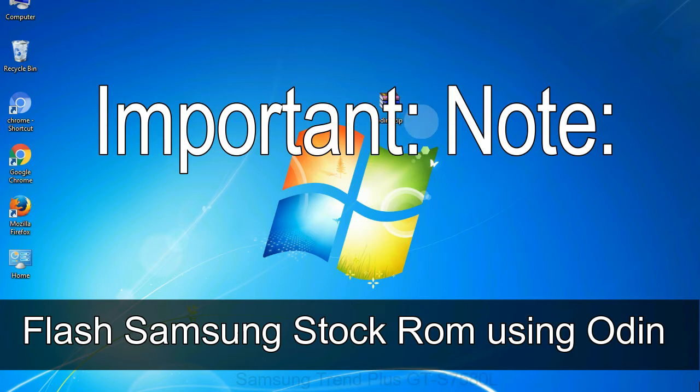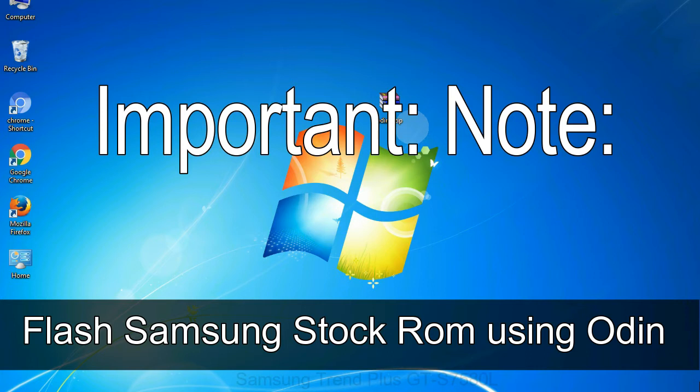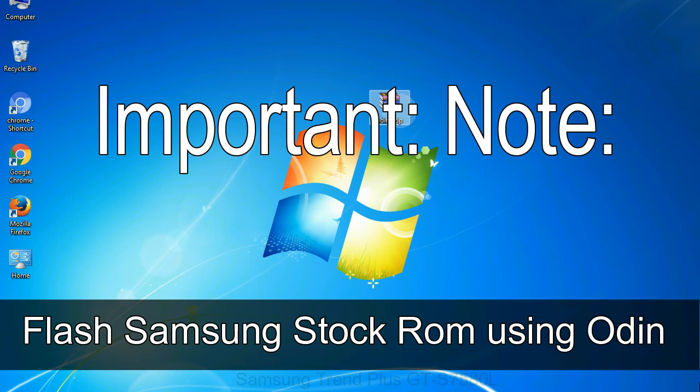Important note: flashing stock ROM or downgrading stock ROM does not void your phone warranty. So, don't worry about the device warranty. Installing official firmware or stock ROM does not involve much risks most of the time. However, try this at your own risk. We will not be responsible for any harm done to your device.